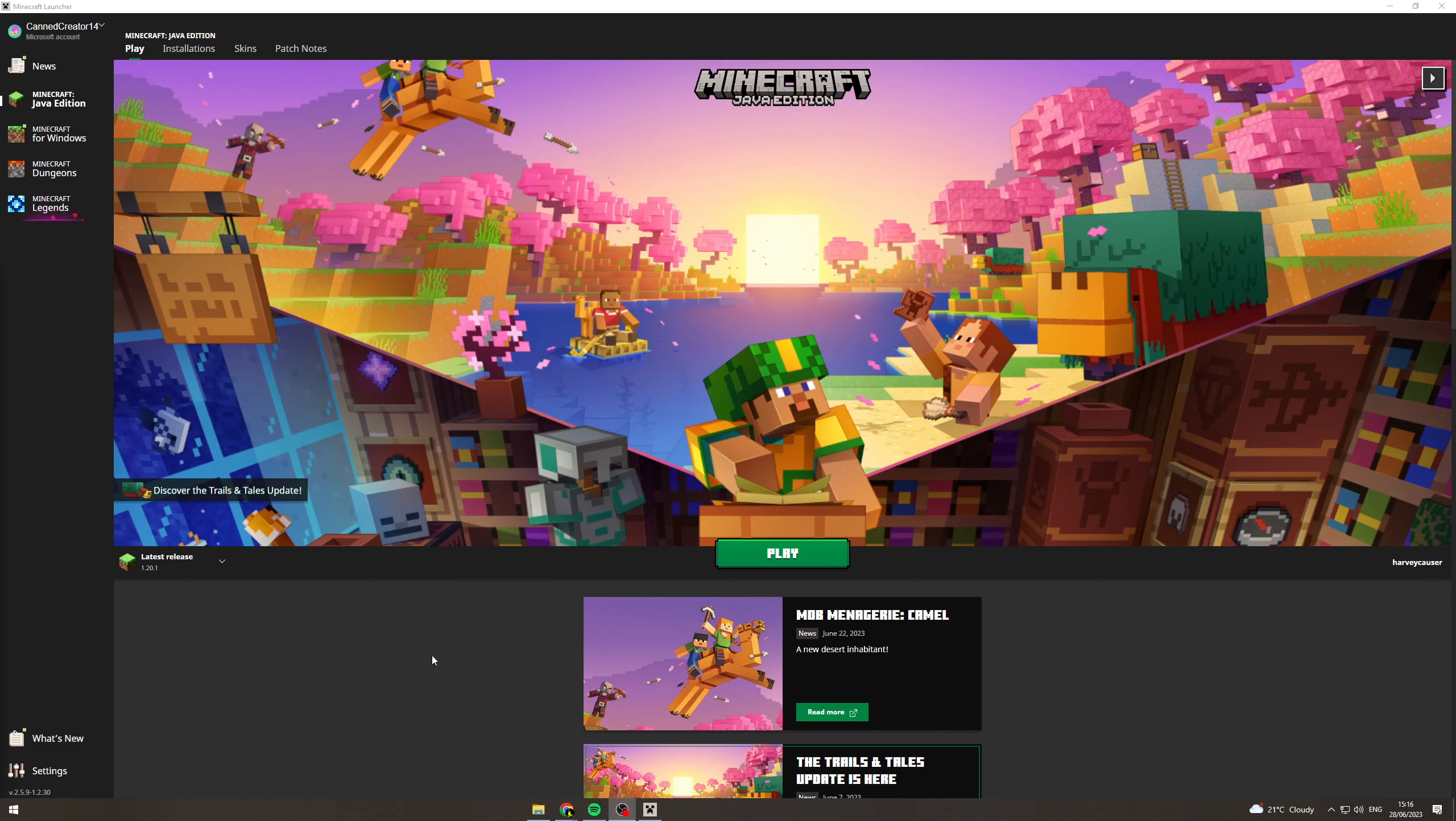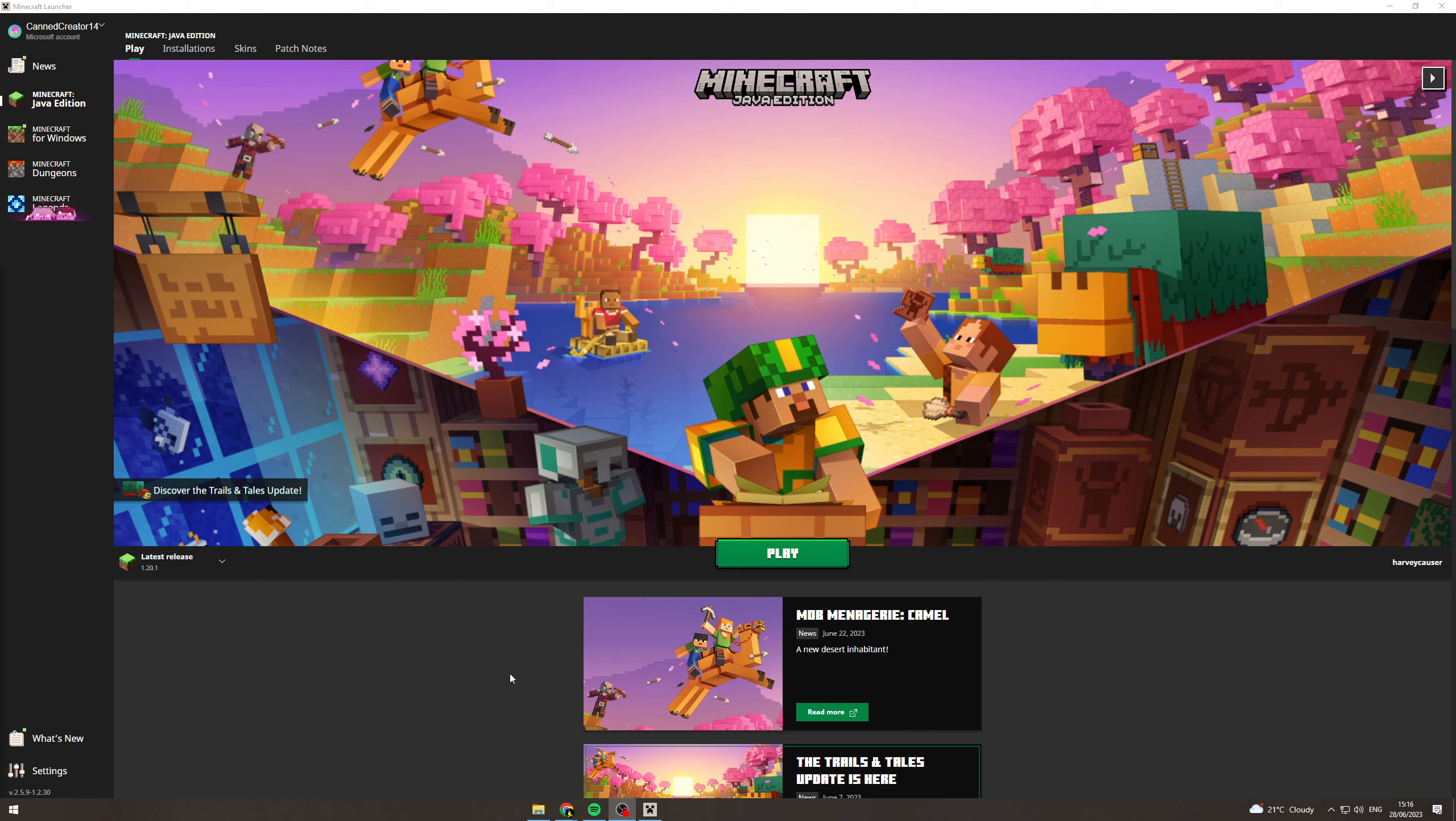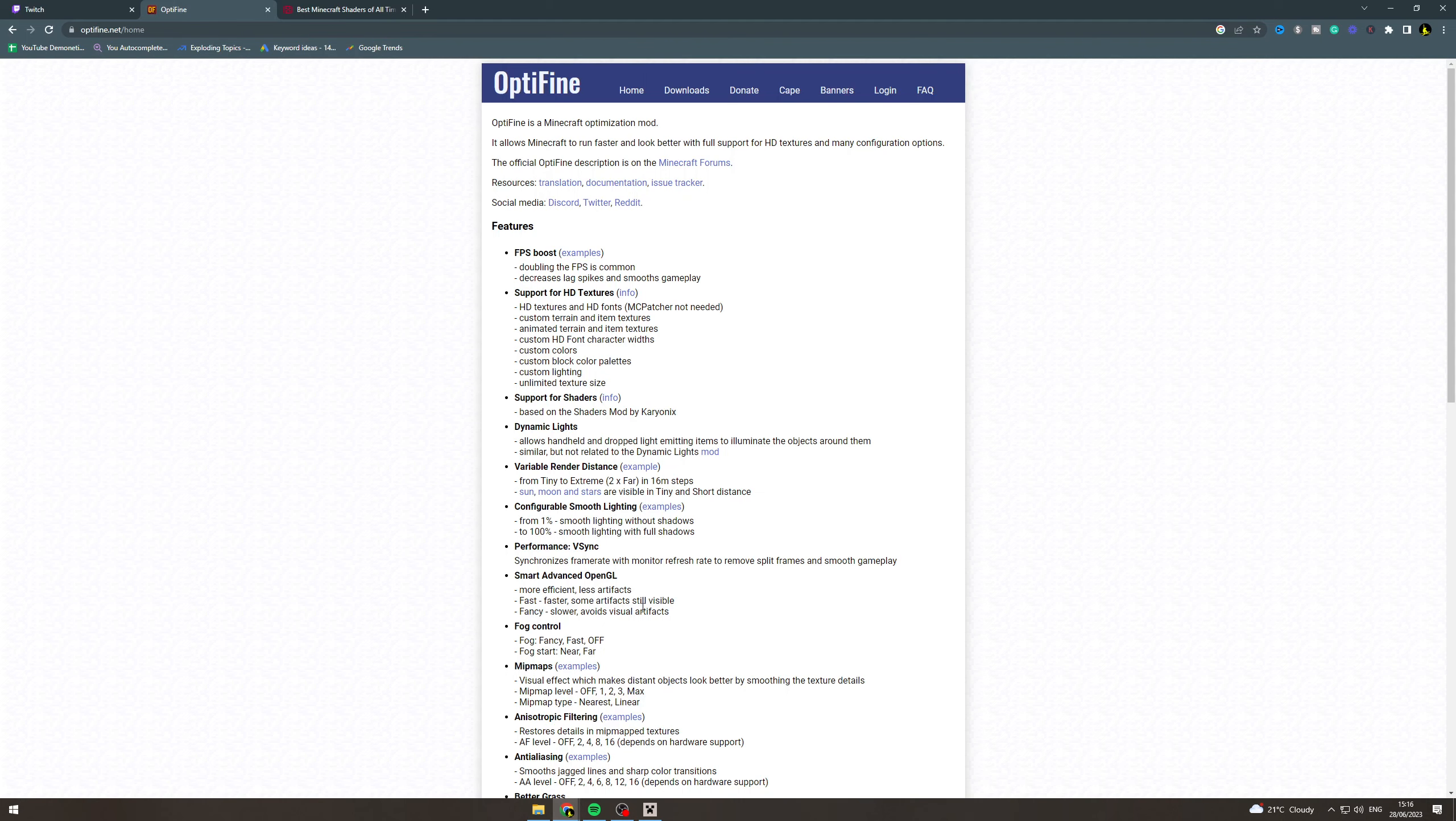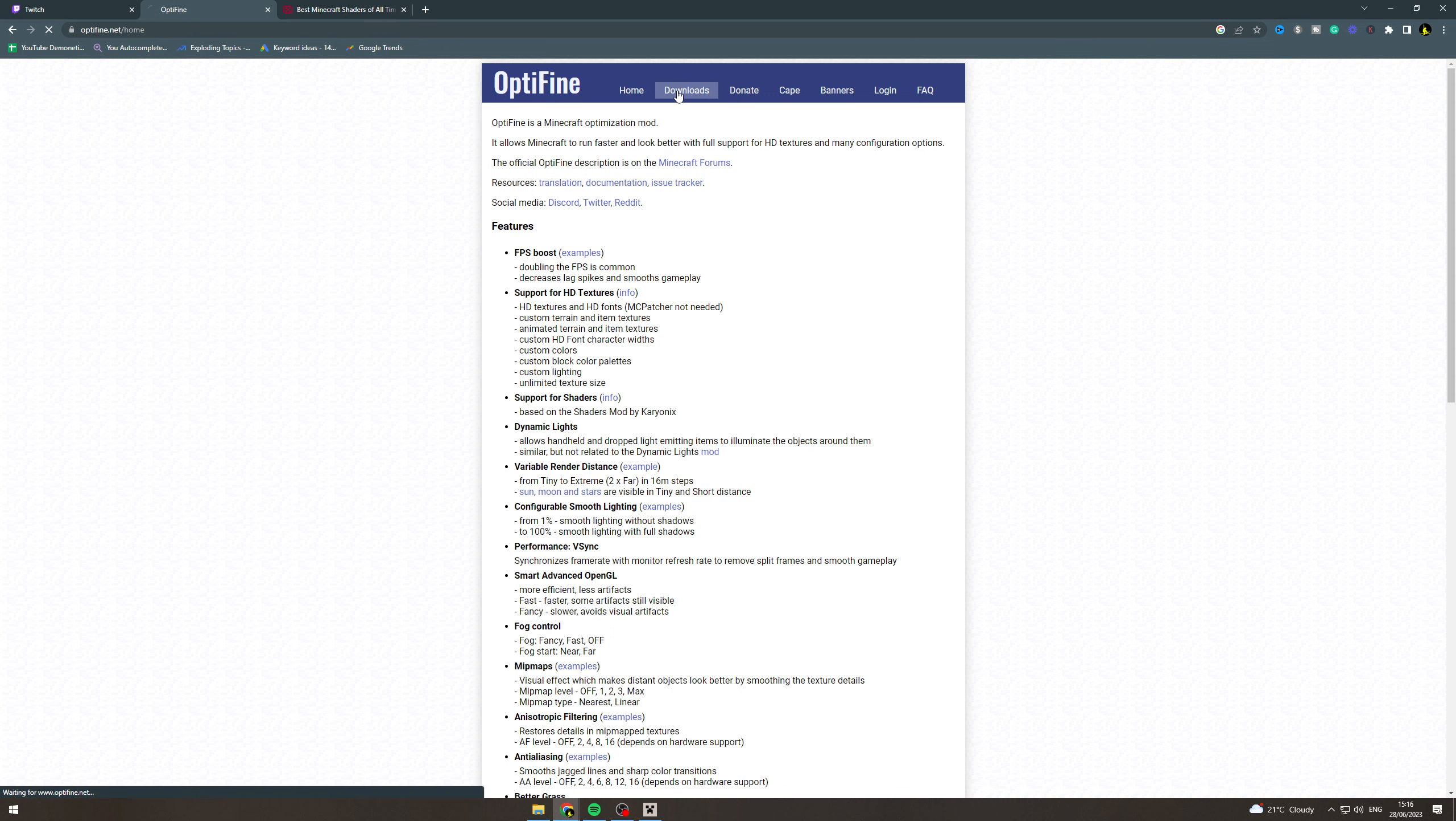In today's video I'm going to teach you how to add shaders to Optifine in Minecraft. First of all, we want to make sure we have Optifine installed. To do that, we can go to Google and go to the Optifine website, which is optifine.net. We can go to downloads.